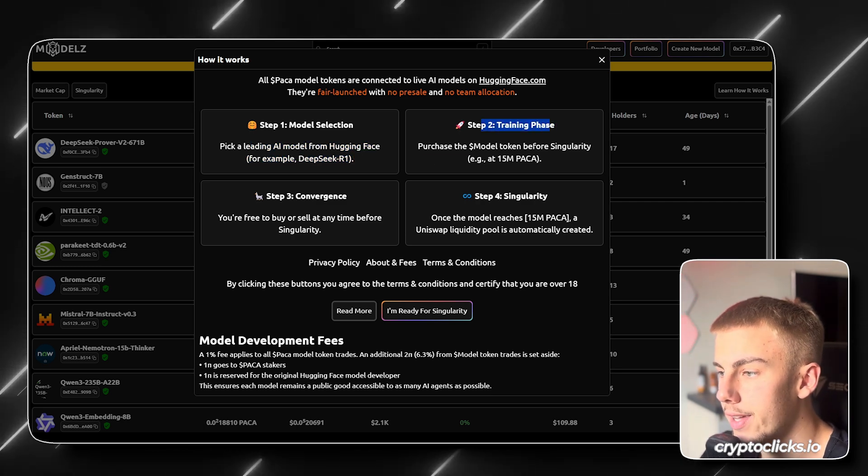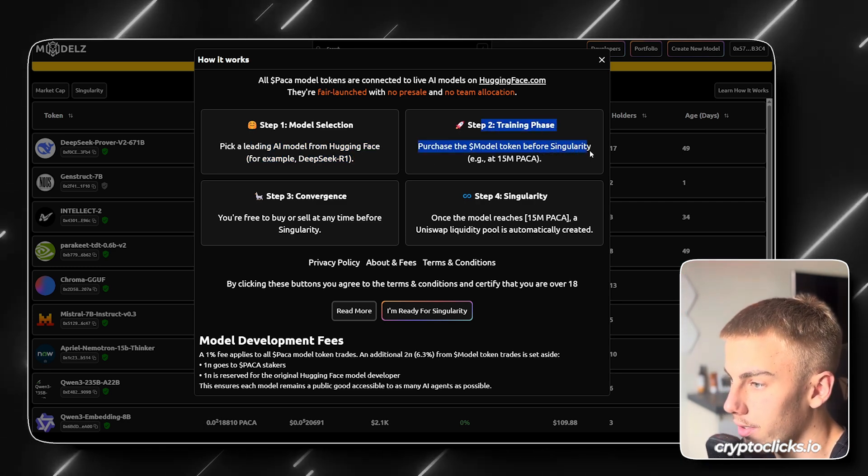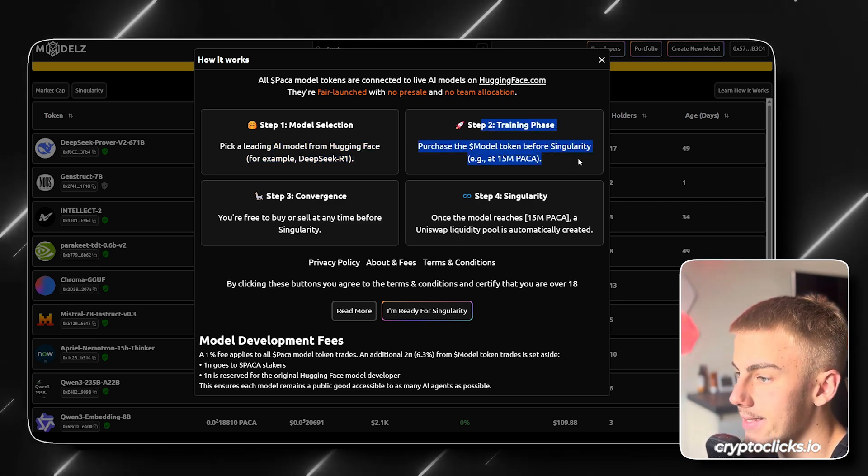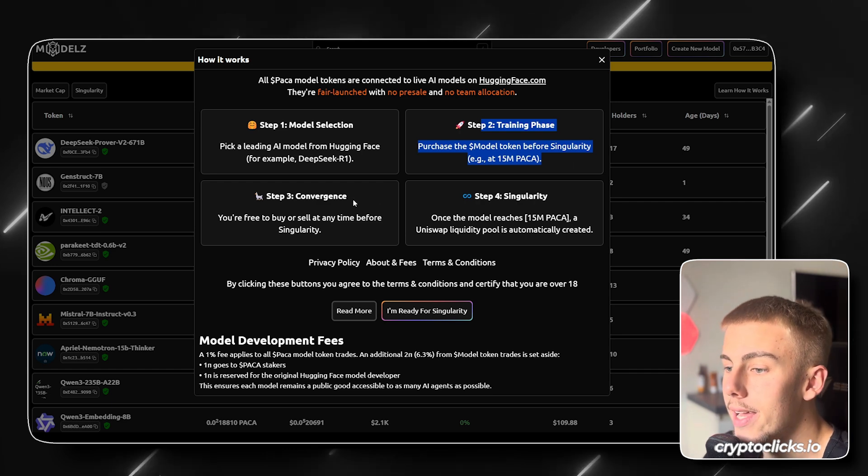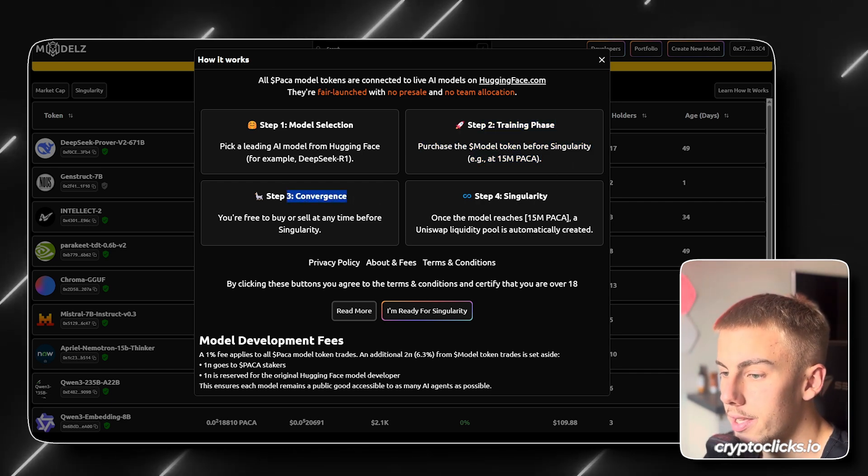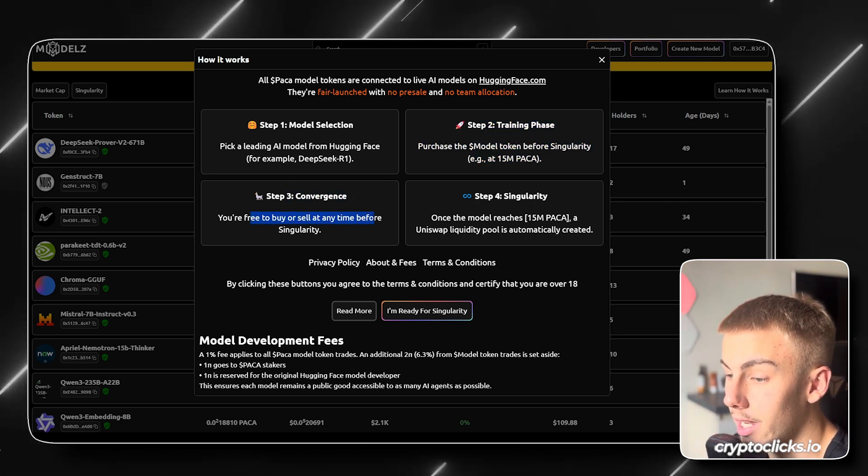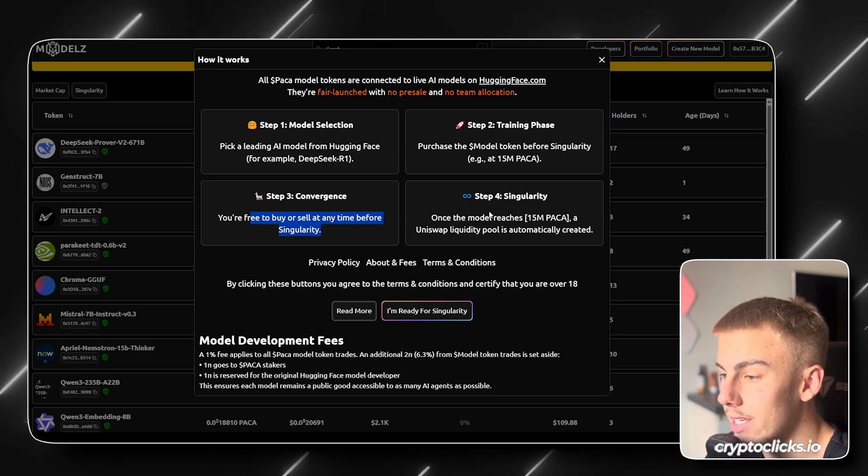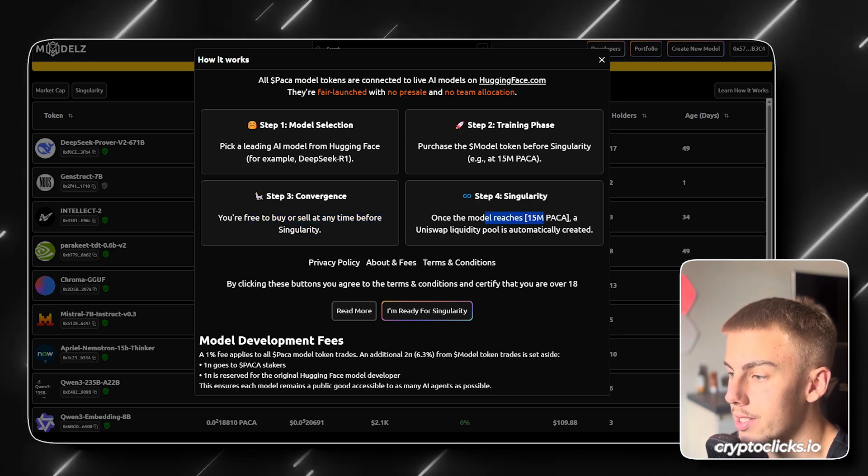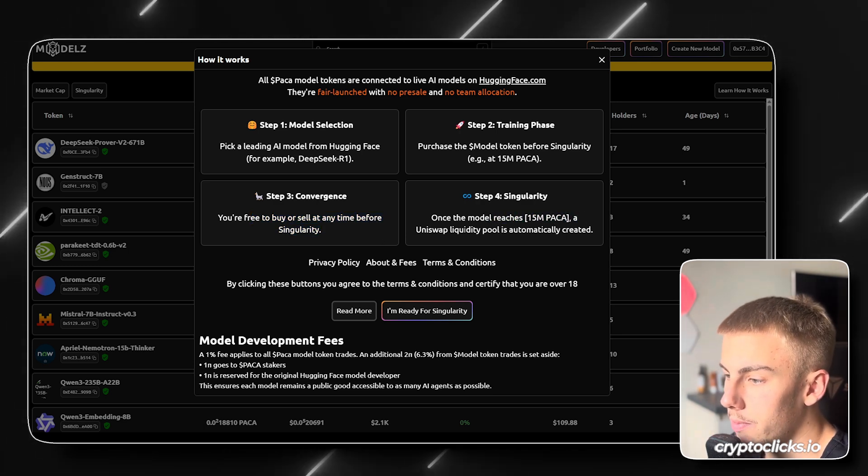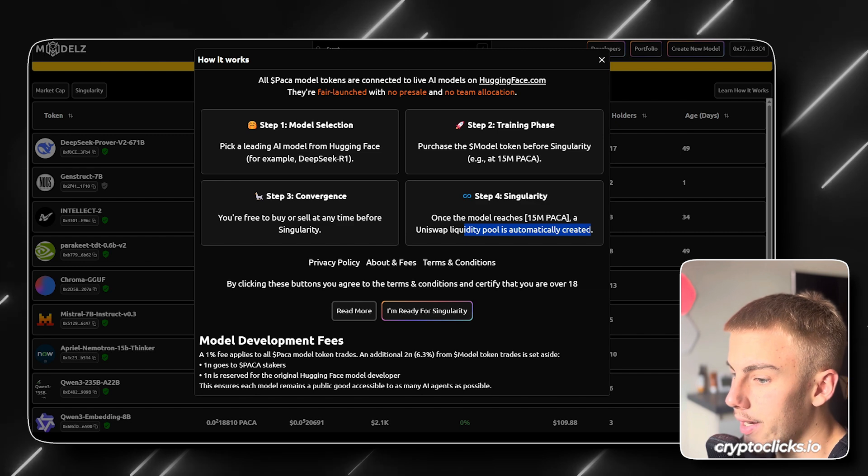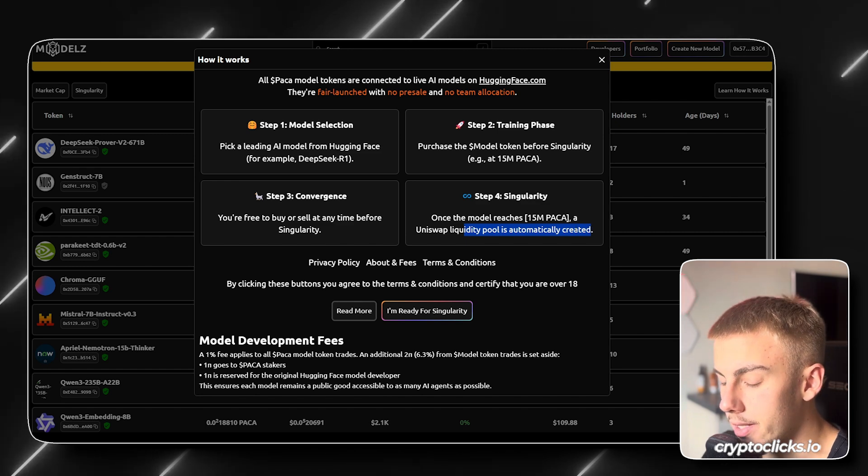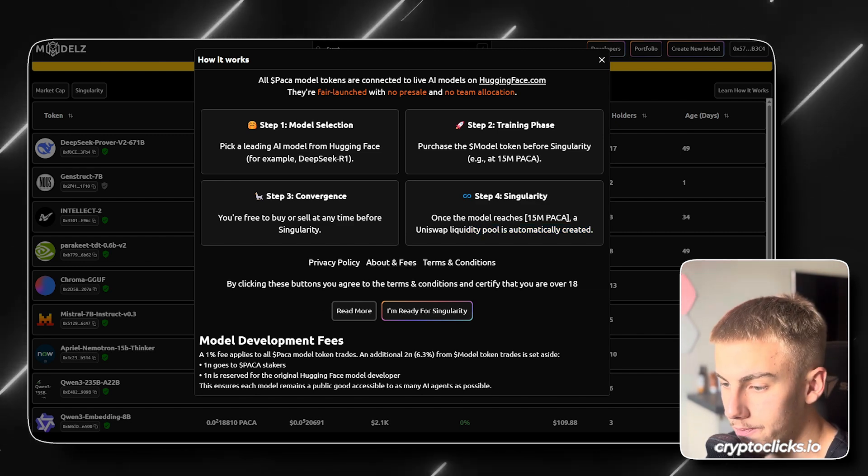Step two, training phase. Purchase the model token before singularity, example at 50 million PAKA. Then we have step three, conversions. You're free to buy or sell at any time before singularity. And then lastly, once the model reaches 50 million PAKA, a Uniswap liquidity pool is automatically created and basically our project has migrated.